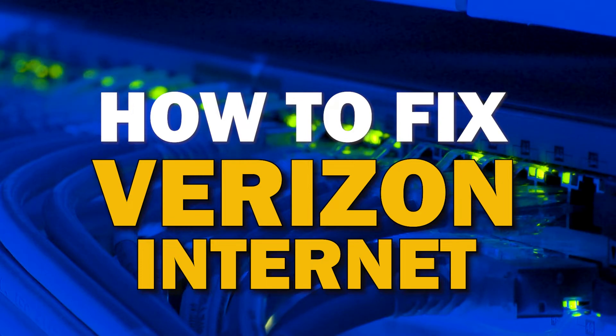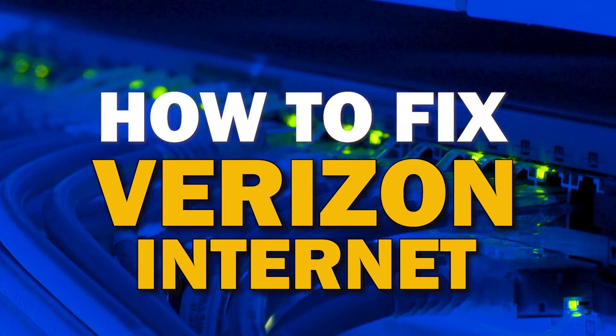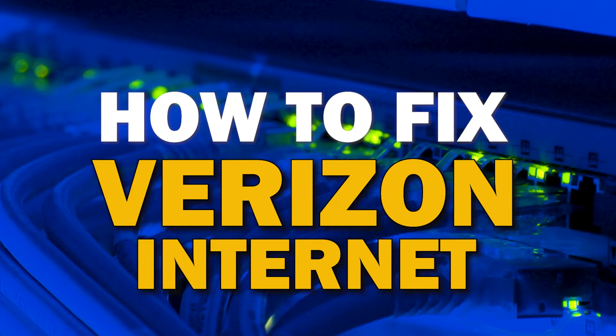On today's tech video, I'm going to show you how to fix your Verizon internet if it isn't working correctly.